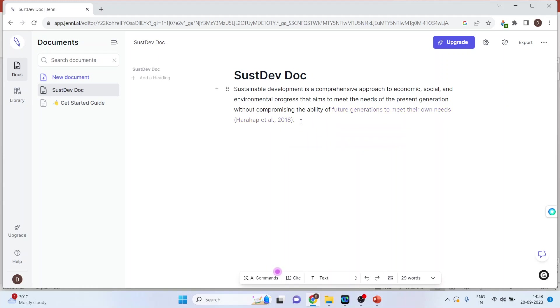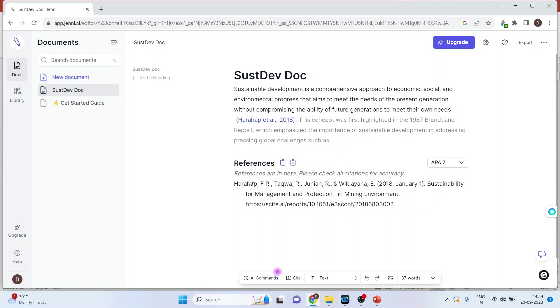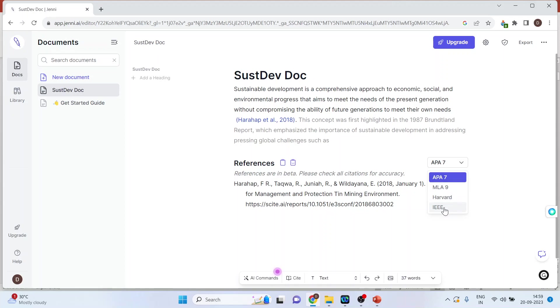It will also give you citations automatically. You can see the citation here. As soon as I press accept, the citations will be indicated here. You can also change the format you want: APA7, MLA9, Harvard, or IEEE.